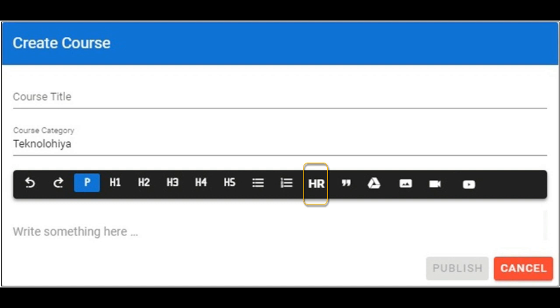HR is to insert a horizontal line to separate or subgroup learning elements. This icon is to insert quotation marks.